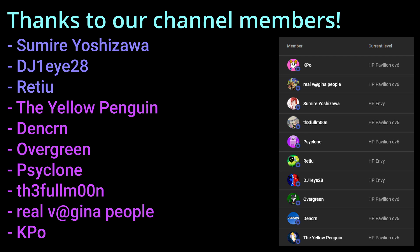So, I'd like to thank Sumiri Yoshizawa, DJ1i28, Ritu, The Yellow Penguin, Denkorn, Overgreen, Cyclone, The Full Moon, Real V at Gina People, and KPO.